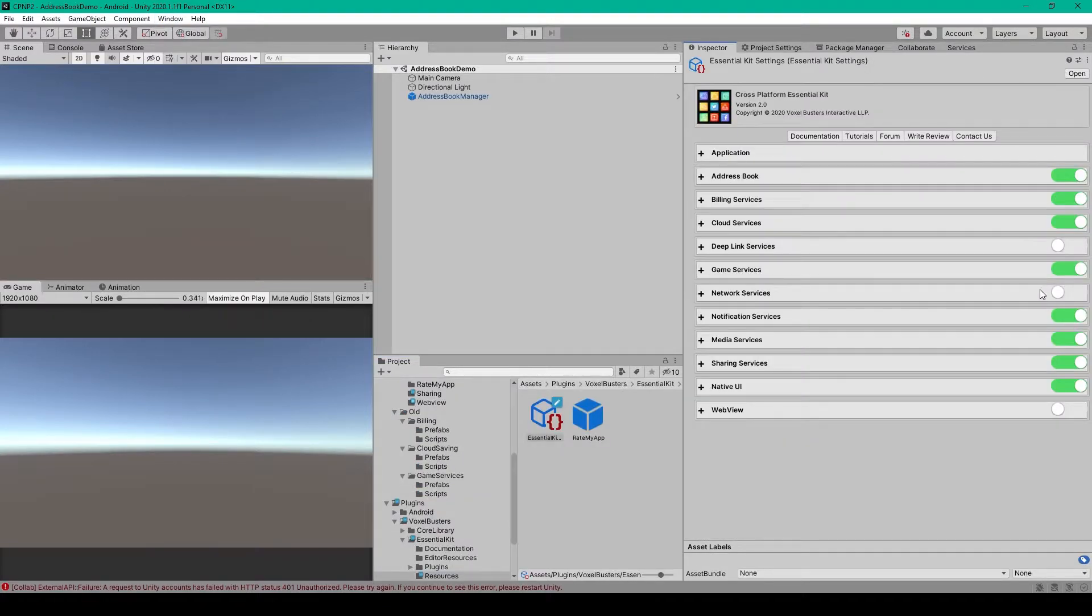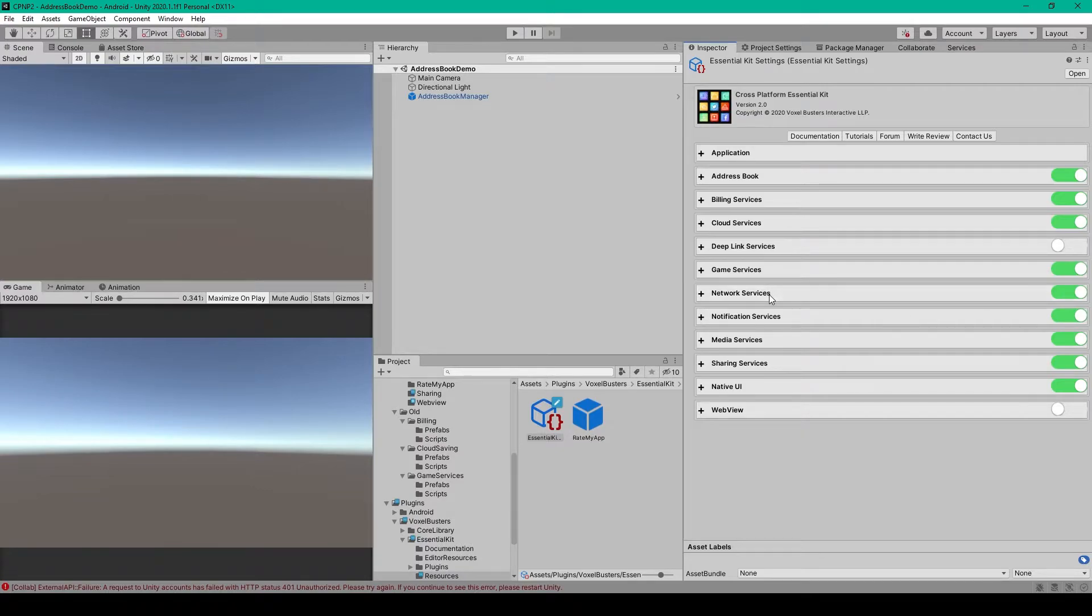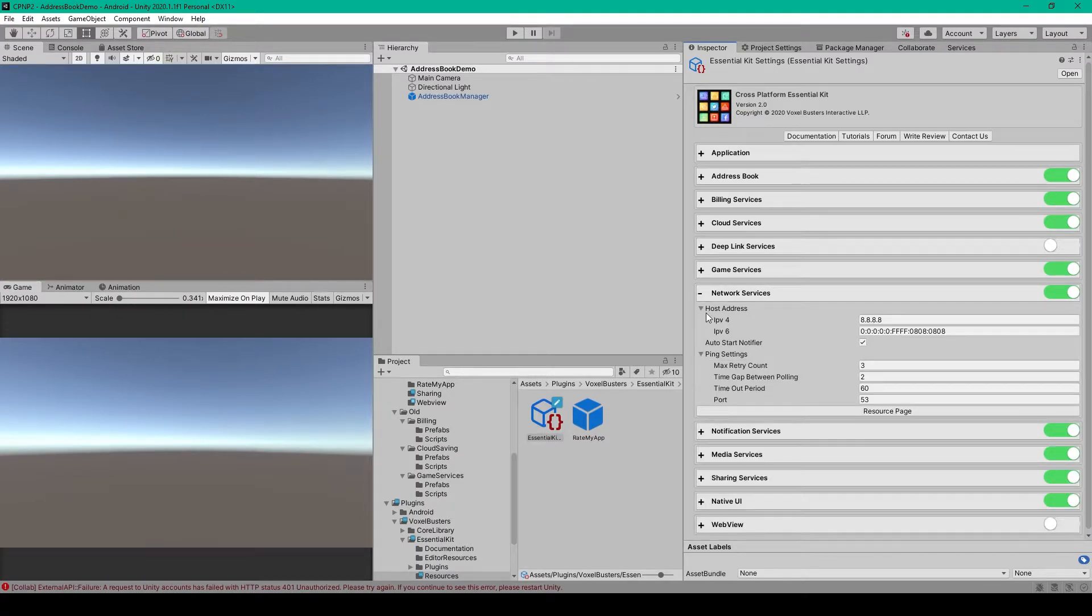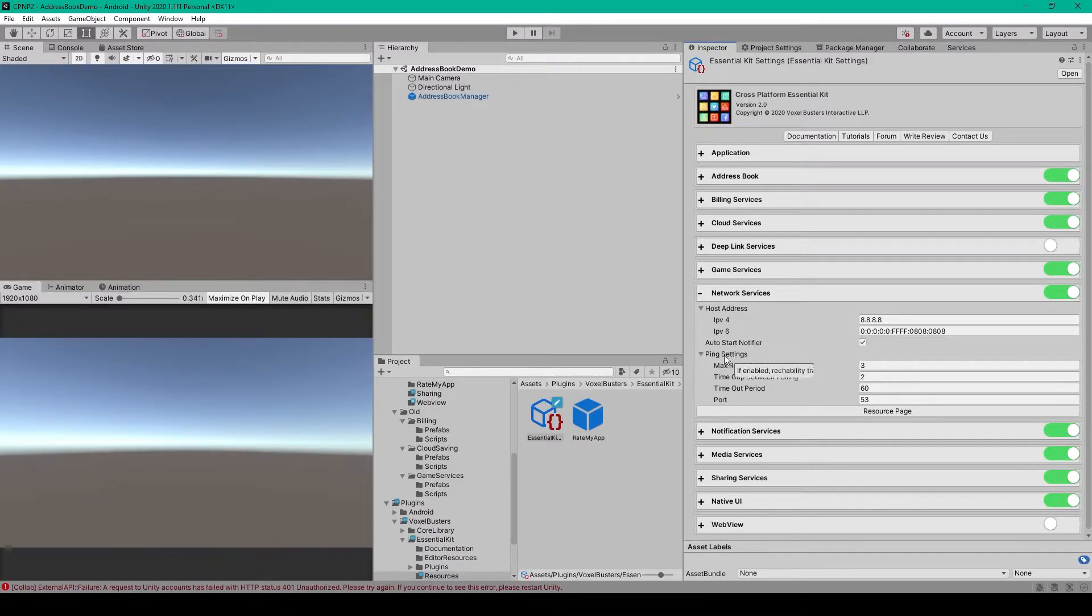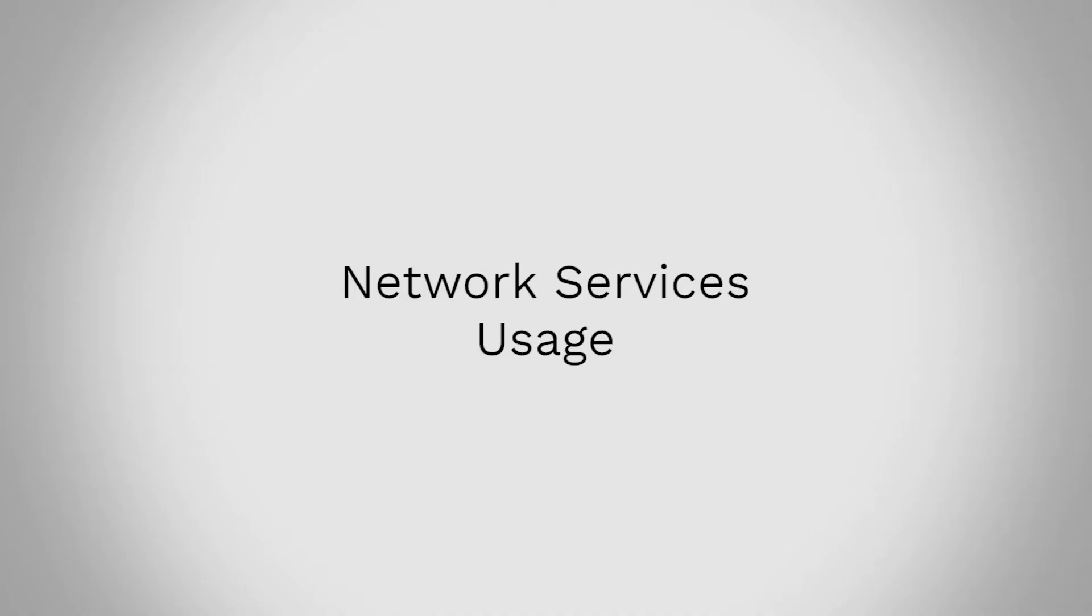and then I'll enable the networking services, after which we can expand this service. And here we have IPv4 and IPv6 options for entering in a specific address that we want to see if we can reach. There's then a toggle for Auto Start Notifier and Ping settings, which I'm going to leave as default.